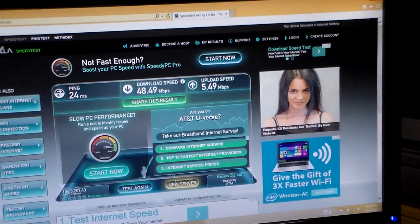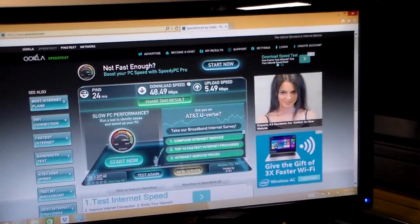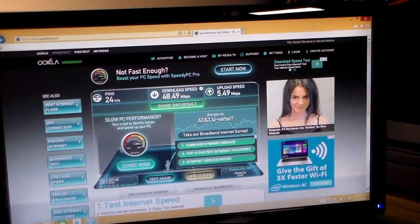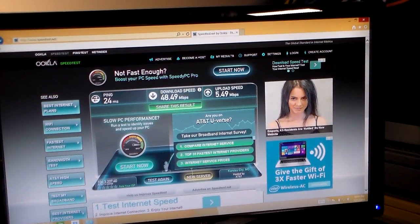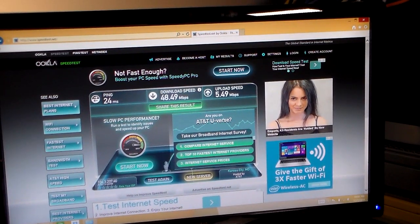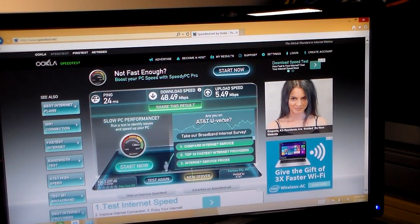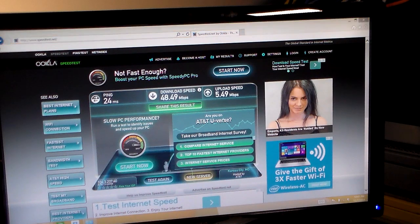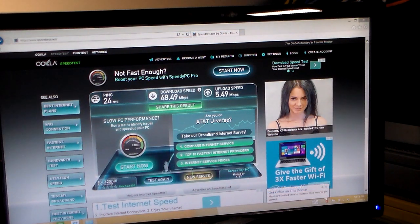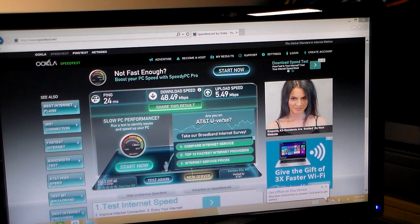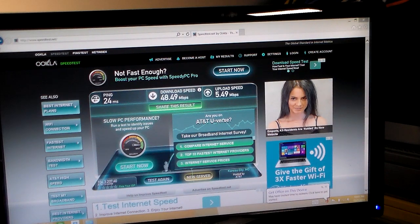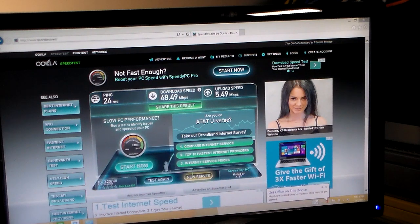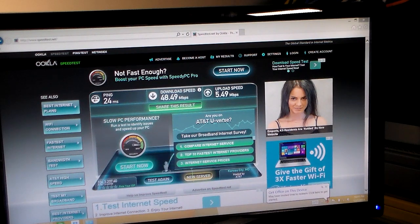This is our wired speed test that I just ran. And you can see we got 48.49 megabits per second down and 5.49 up with a 24 millisecond ping rate. That is really good speeds for a tablet that is only meant to be on Wi-Fi. Okay. So just wanted to show that.